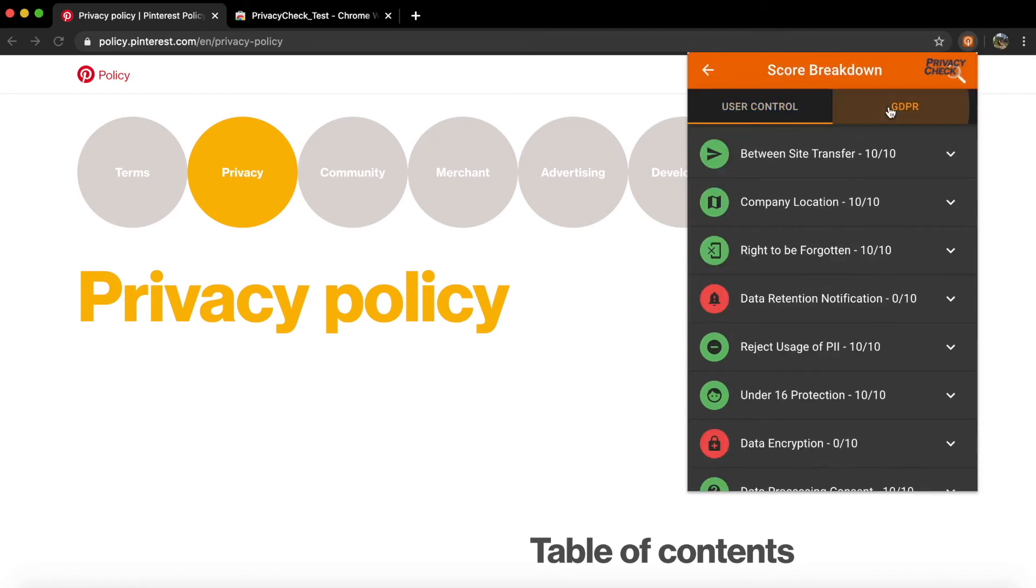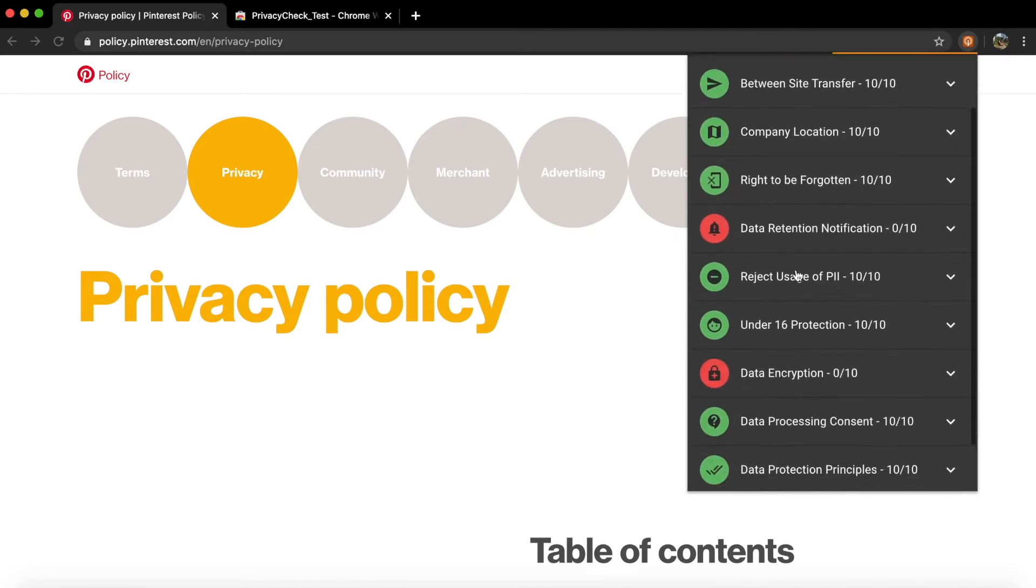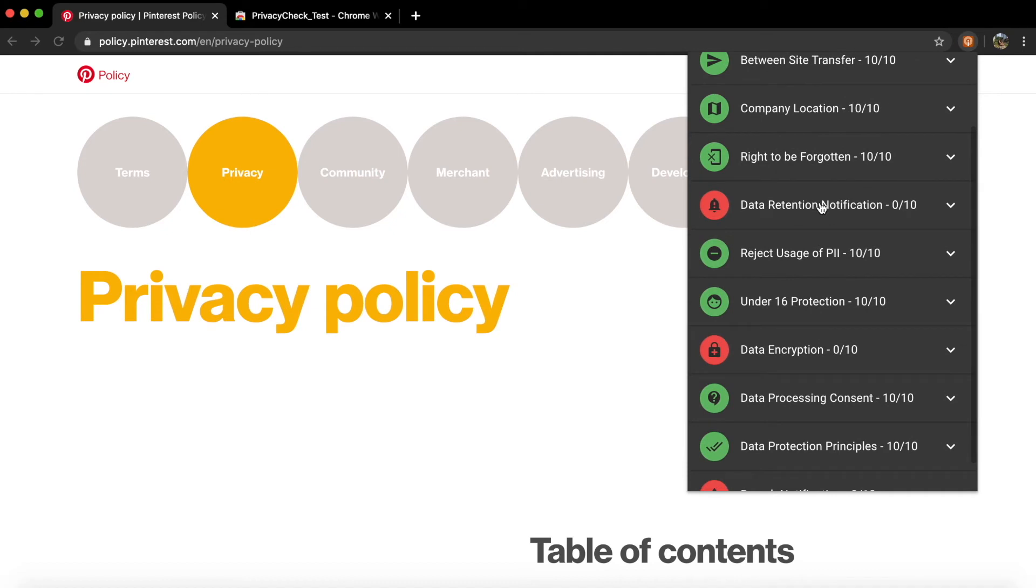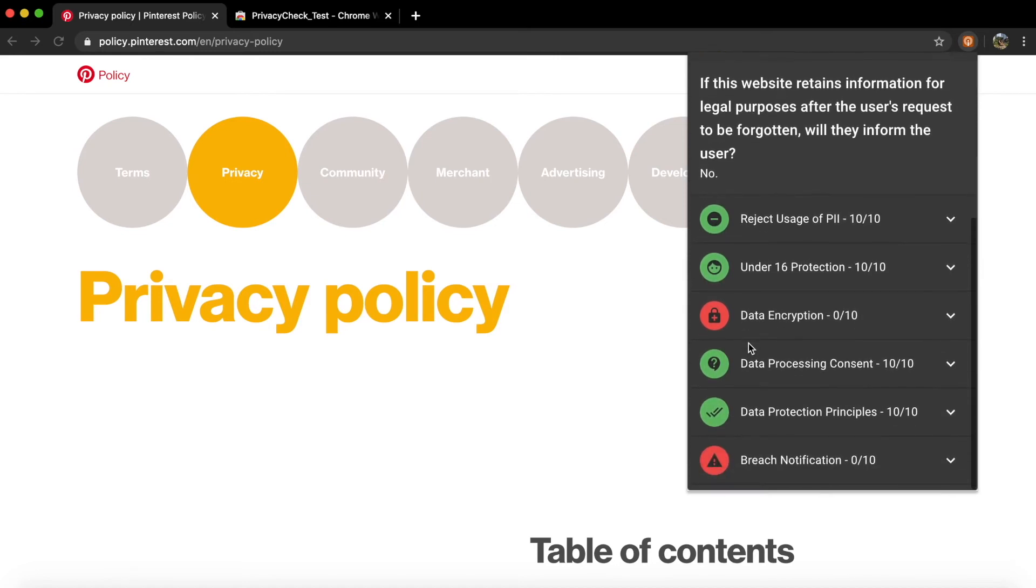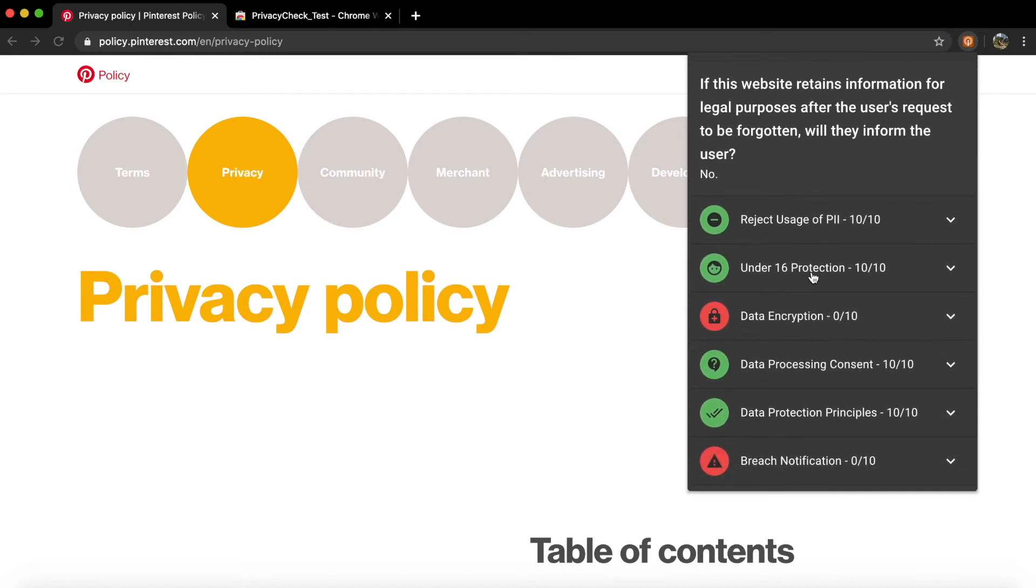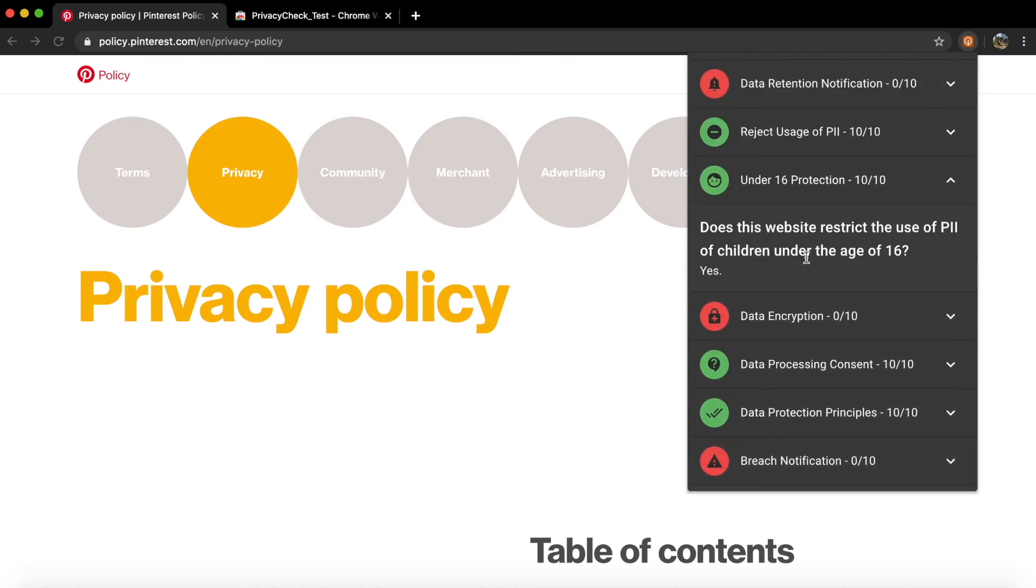You also have the option of scoring based on two types of standards. The GDPR, a new set of European Union data regulation laws, or the User Control, a set of standards defined by the UT Center for Identity.